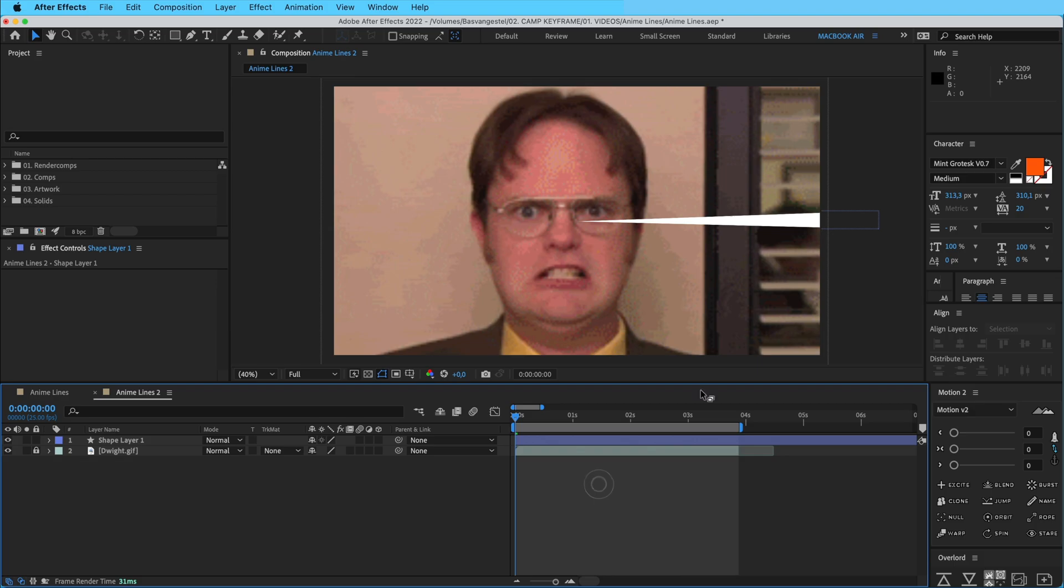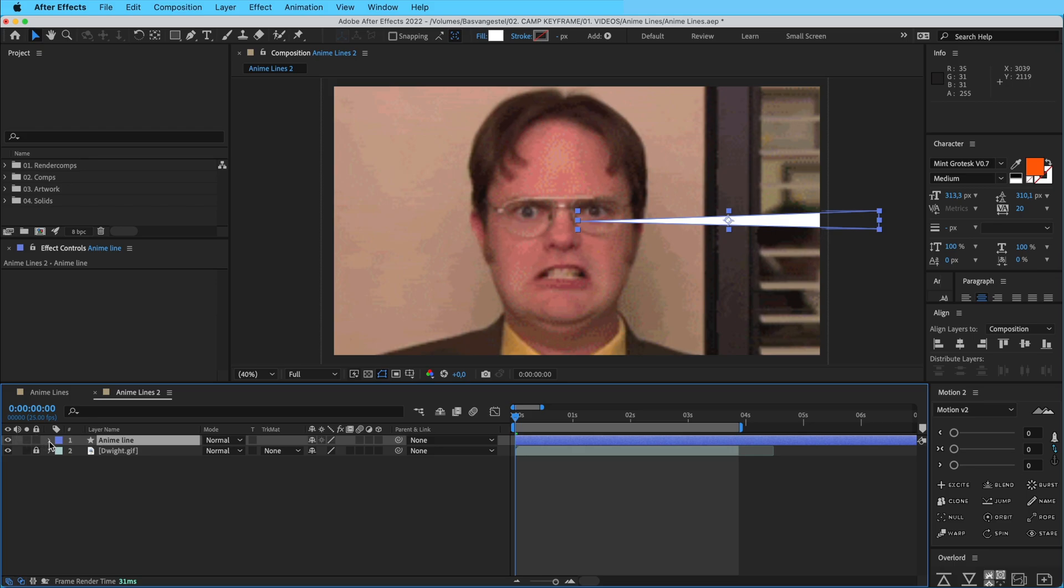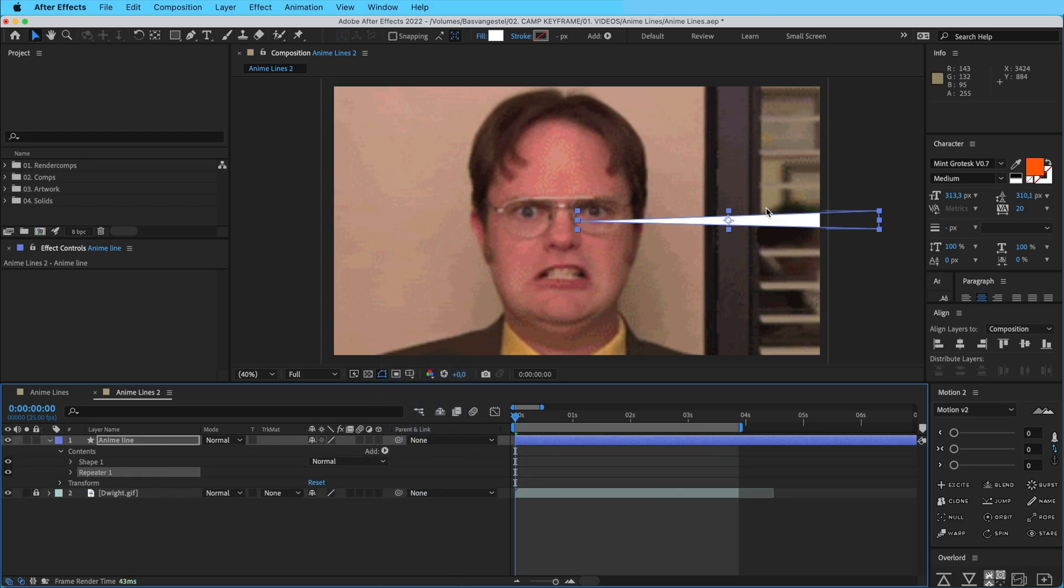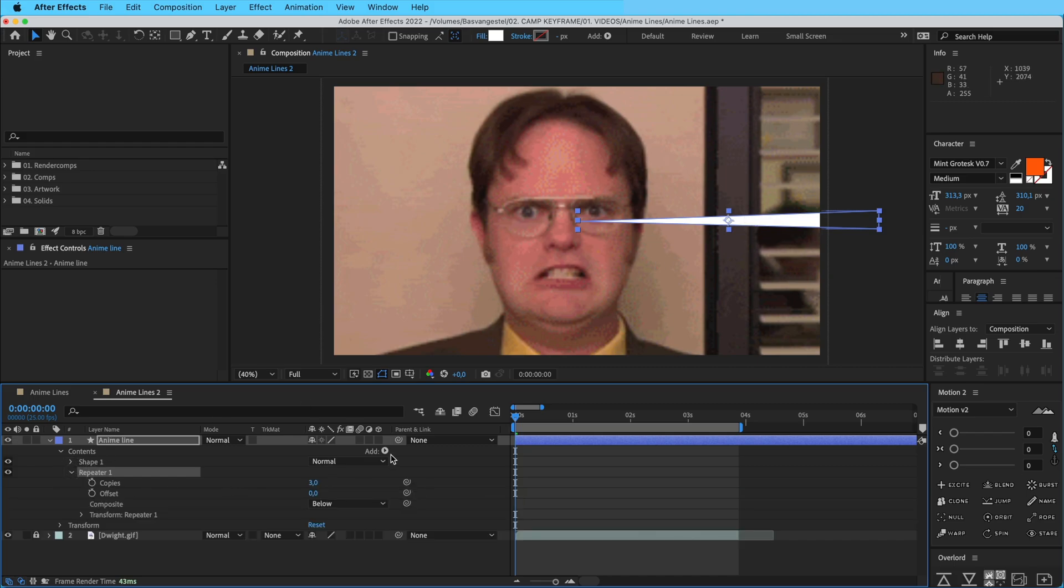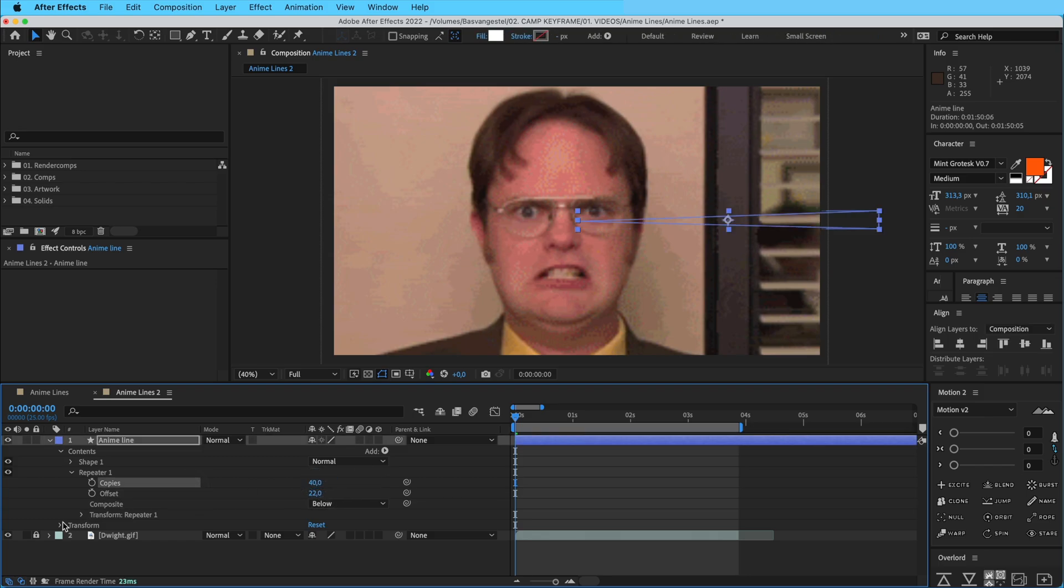So now we have this basic shape here. We're going to rename this to anime line. Open this up, go to add, and then add a repeater effect. Repeater is kind of what the name says—it repeats this shape. Open it up, go to copies, make that like 40.